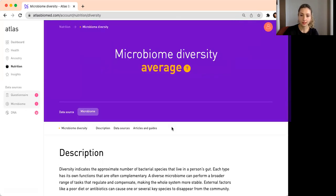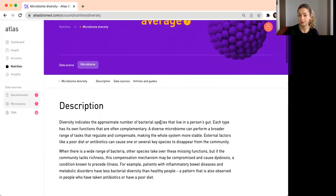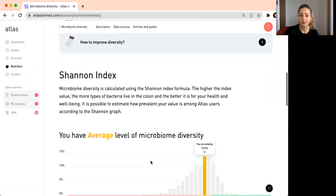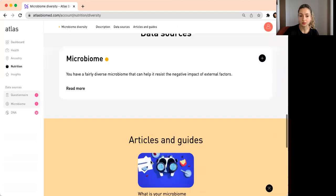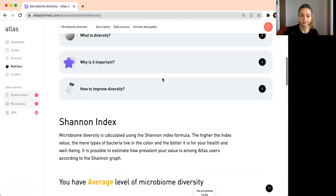If you click here on this page, there is some additional explanation on what diversity is and why it's important, and some additional materials to read.